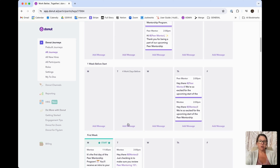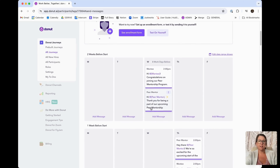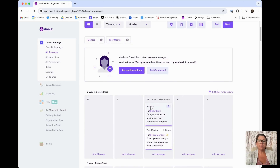You can also add additional messages. If you would like to make your program a little bit shorter or longer, you can certainly do that. Everything is fully customizable, so you can utilize all of the message options that Donut now has for Donut journeys to fully personalize this mentorship program to fit your particular team's needs.